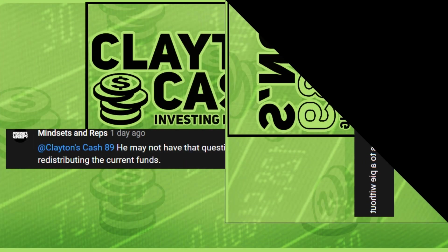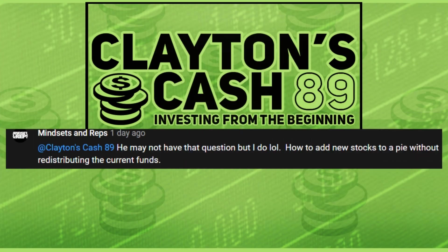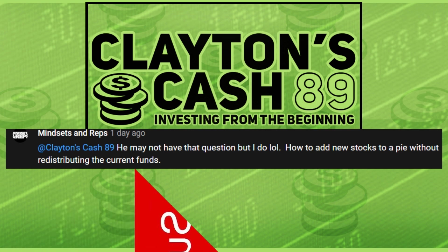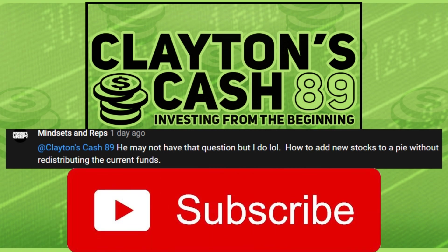And it's specifically, how do you add new stocks to a pie in M1 Finance without essentially redistributing all of your funds? And I'm going to literally hold your hand through this one and show you guys exactly how to do it.